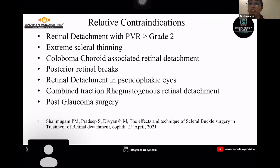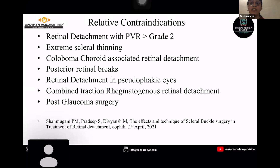The relative contraindications of scleral buckle surgery include retinal detachment with proliferative vitreoretinopathy grade more than C2, extreme scleral thinning, coloboma-choroid-associated retinal detachment, posterior retinal breaks, retinal detachment in pseudophakic eyes, combined tractional retinal detachment, and in post-glaucoma surgeries.